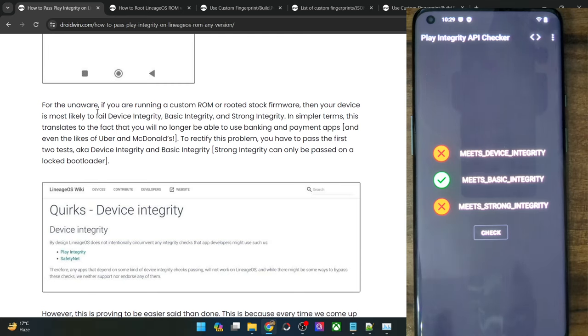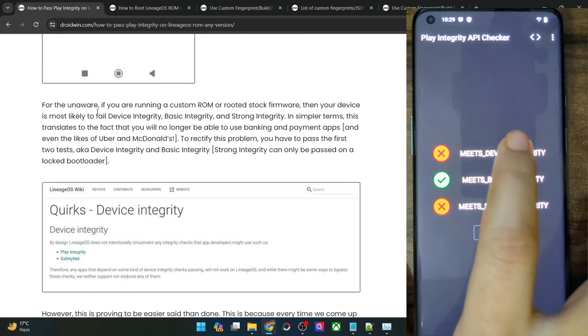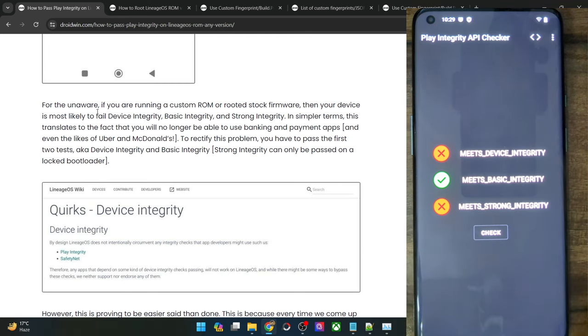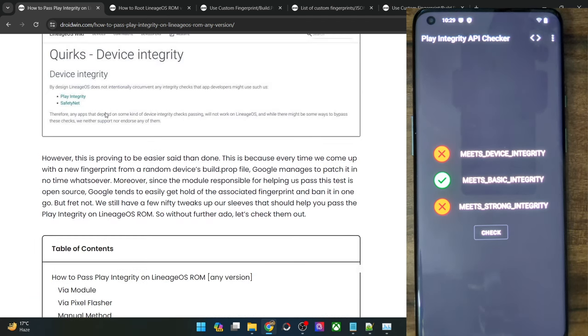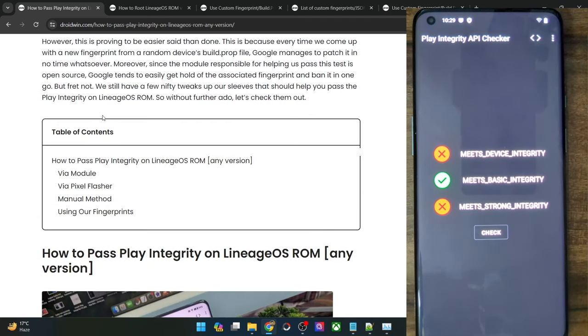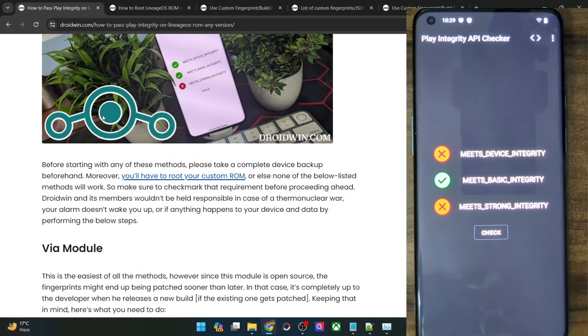We have to pass the device integrity so we will then be able to use all the banking and payment apps of our choice. First of all, you will have to root the custom ROM via Magisk. I made a separate guide on the same.